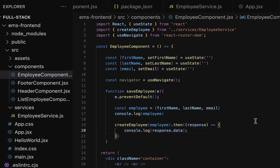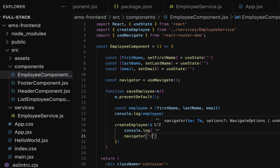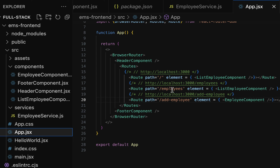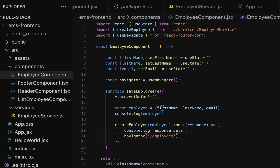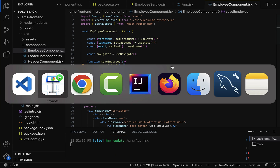Let us use this navigator within the createEmployee method. After the console.log, call navigator and pass the URL '/employees'. This '/employees' route will navigate to the list employee component — you can see the route defined in app.jsx as '/employees', which maps to the list employee component. We have now successfully set up navigation to the list of employees page after form submission.